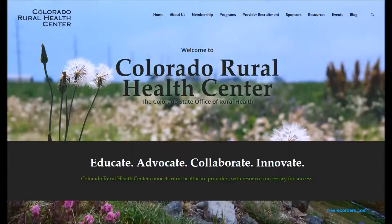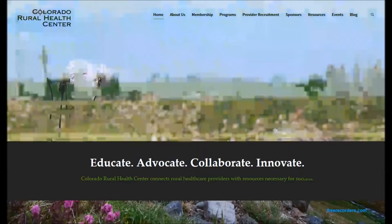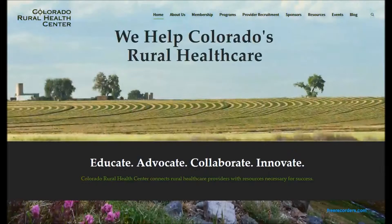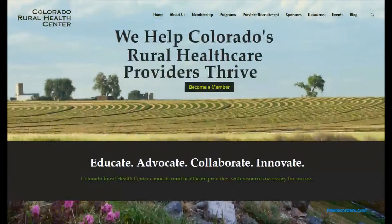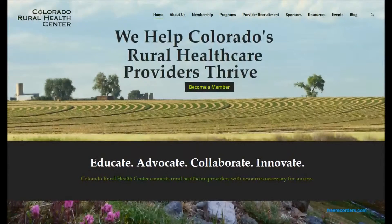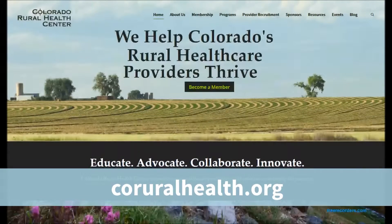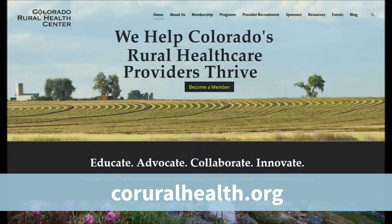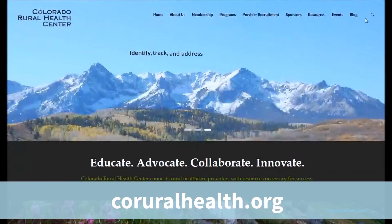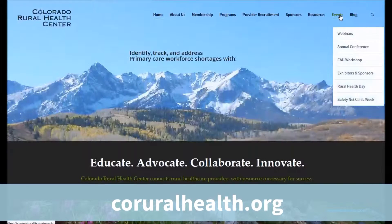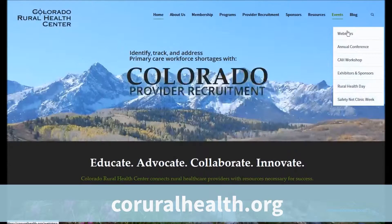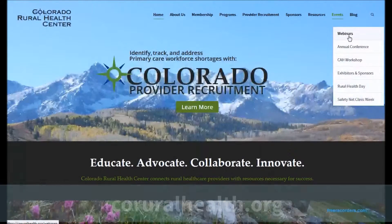Welcome to the webinar tutorial. To access Colorado Rural Health Center's webinars, go to the Colorado Rural Health Center homepage at coruralhealth.org. Once you are there, access the Events tab and click on Webinars.